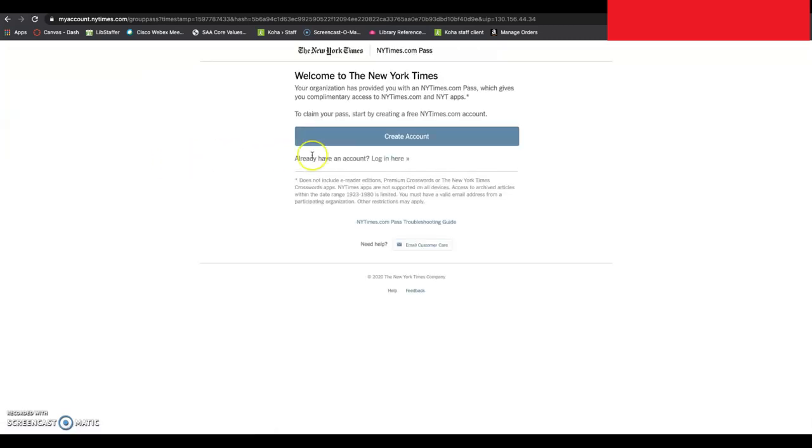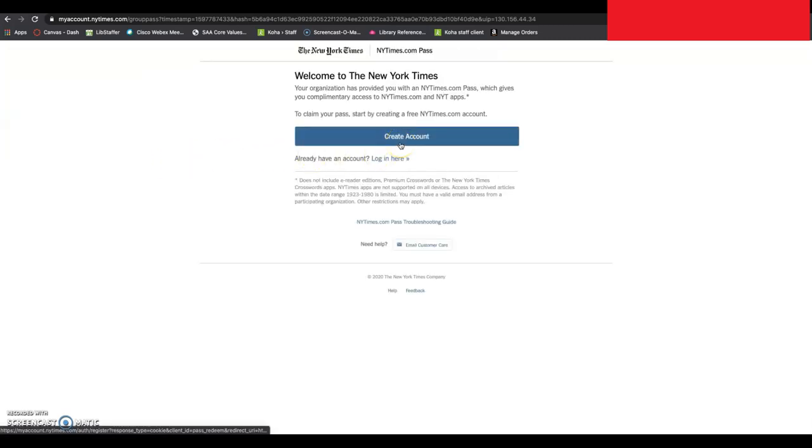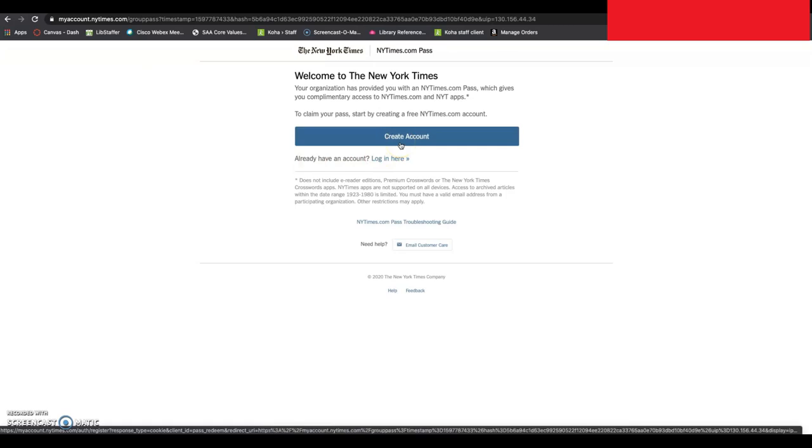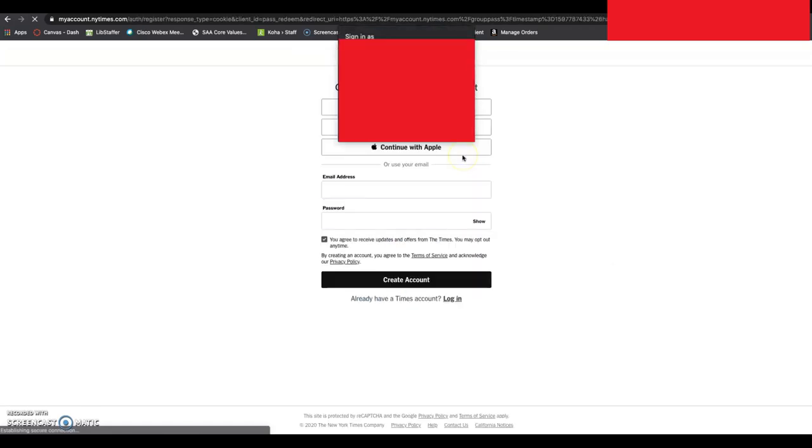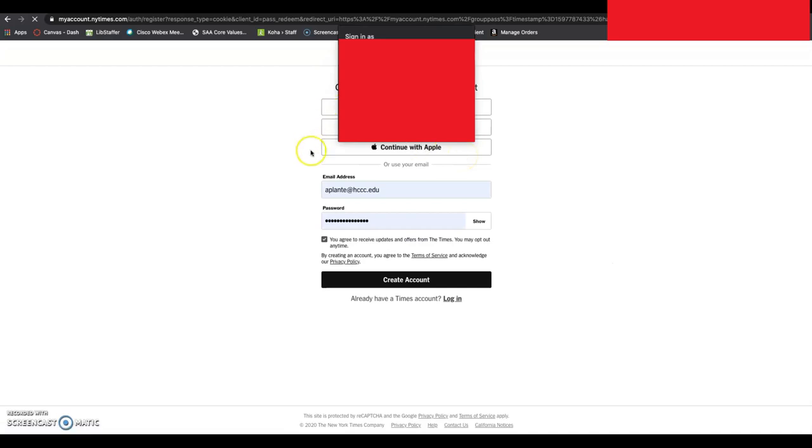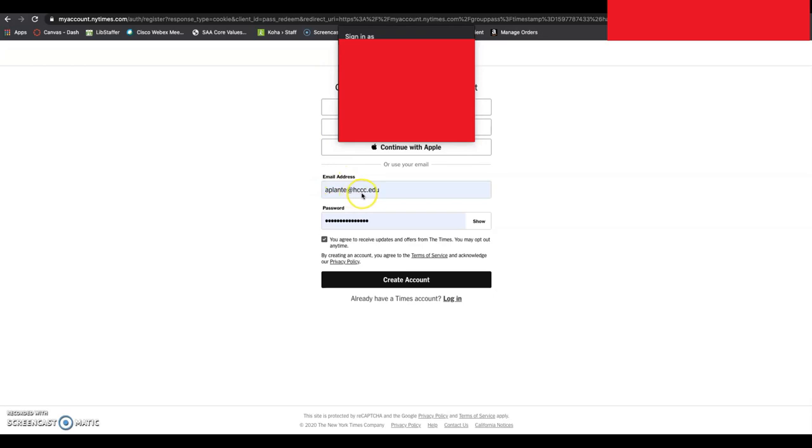From here, you have the option of creating an account. I already have an account, but I will show you by clicking on Create Account how easy this can be. You will choose your email address. This must be your hccc.edu email.